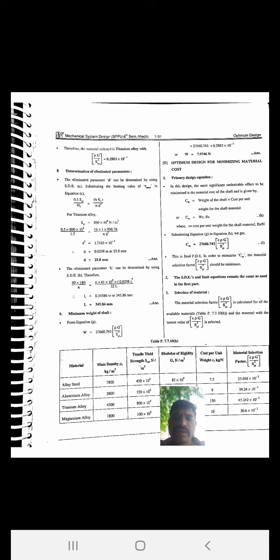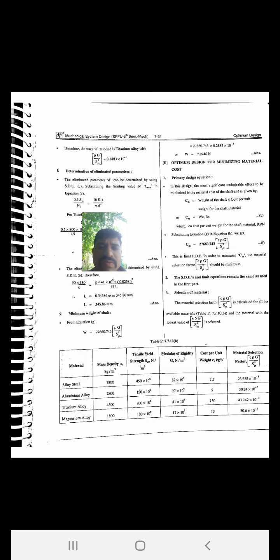Remember the steps and follow them — you can easily solve these problems. Step eight: minimum weight of the shaft. From equation (G), substituting all values for titanium alloy (the selected material with the minimum material selection factor), we get W = 7.9746 newton.